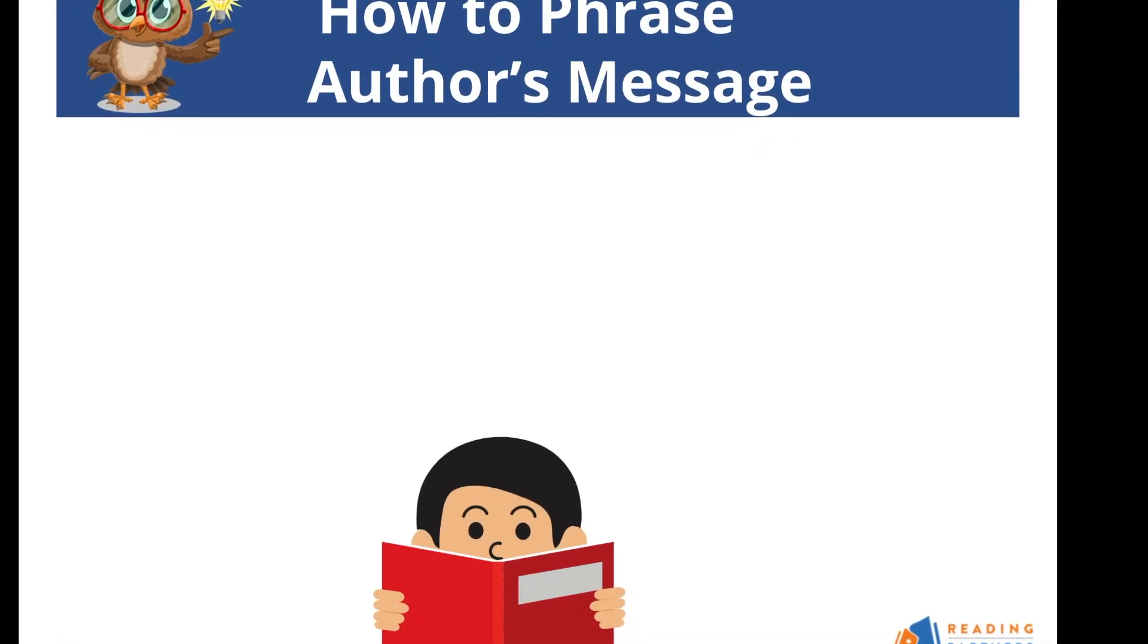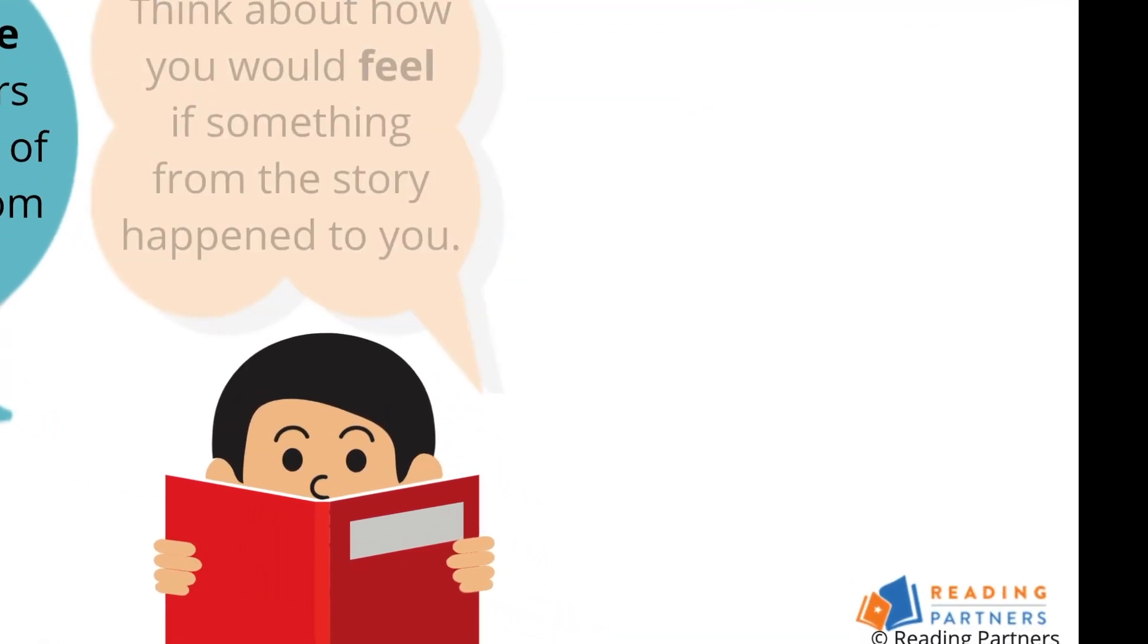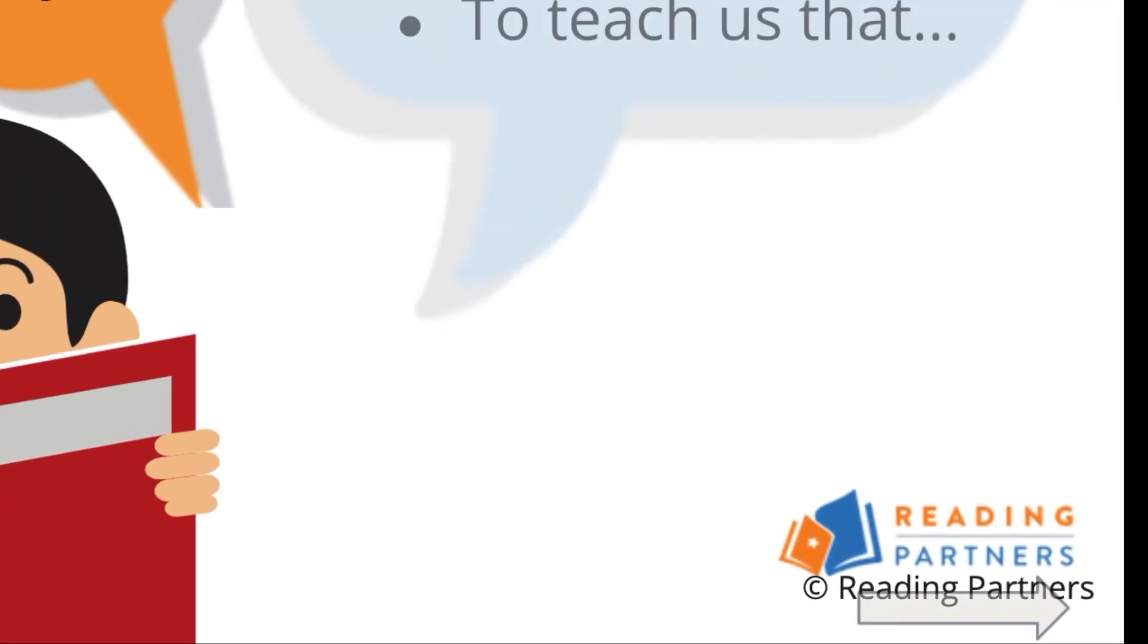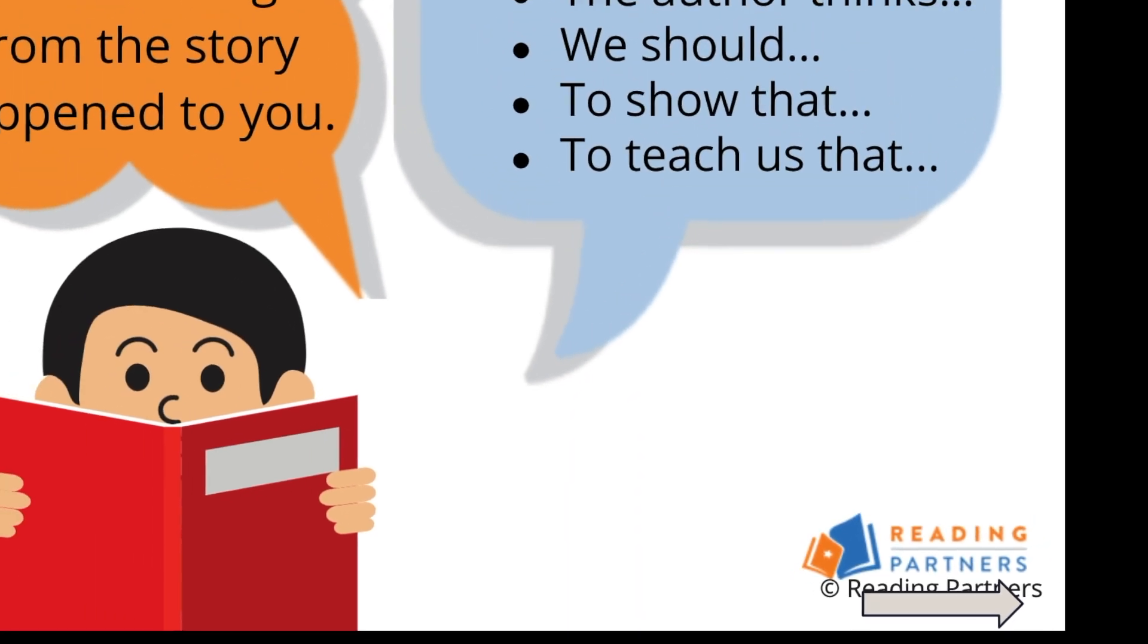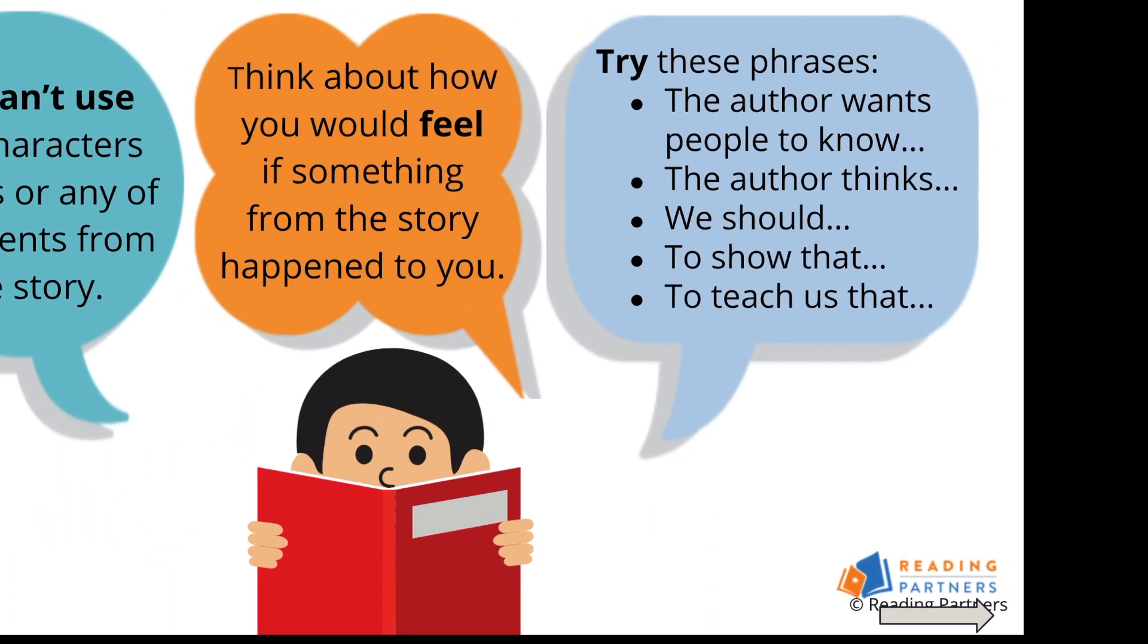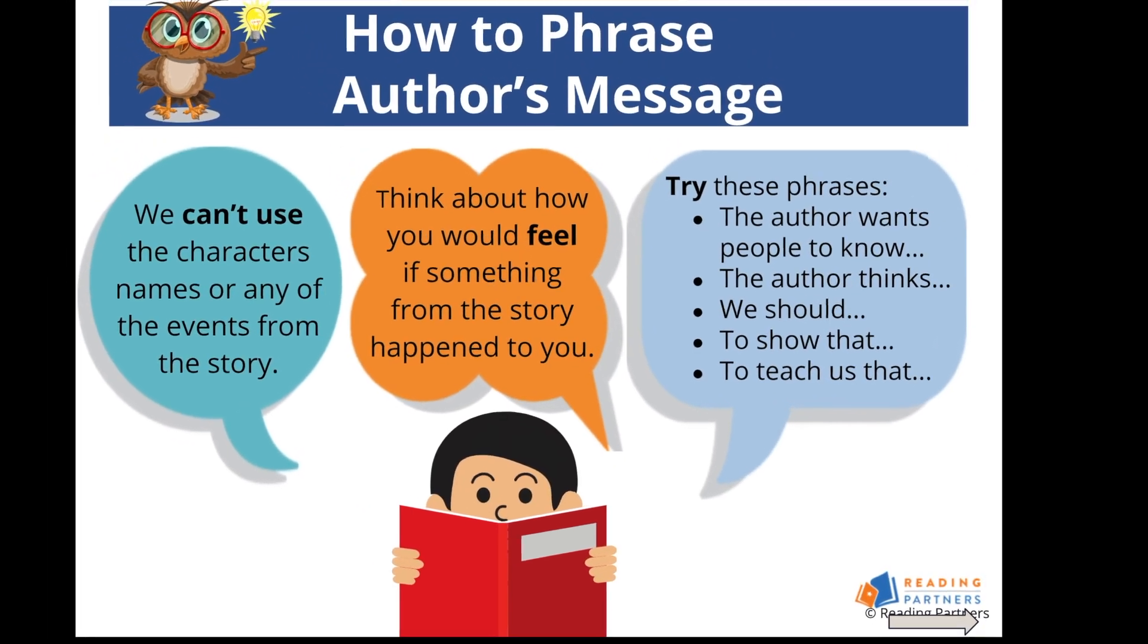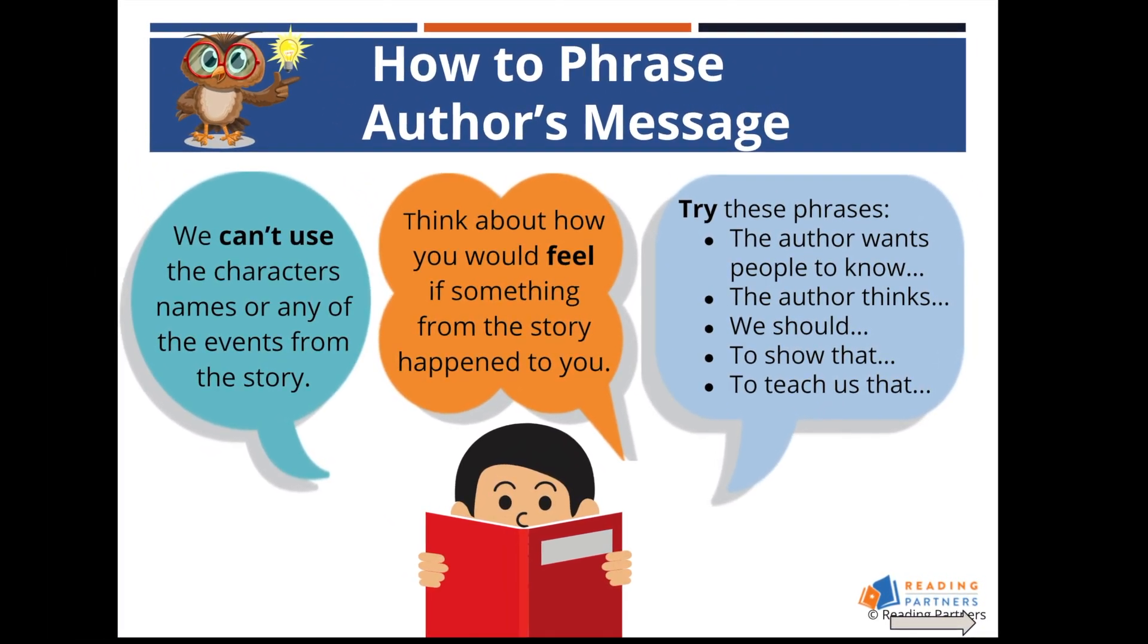Tutors will notice that a gray arrow appears on the bottom right of slides. This indicates the end of a particular slide. As tutors discuss topics with their student, they may want to linger on a certain slide. If this is the case and you see a gray arrow, don't click again unless ready to proceed.